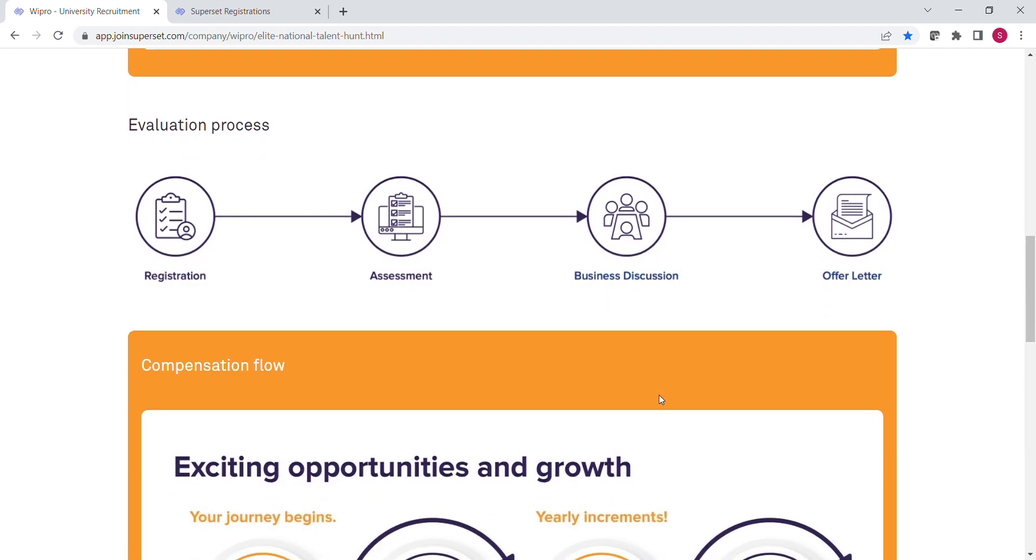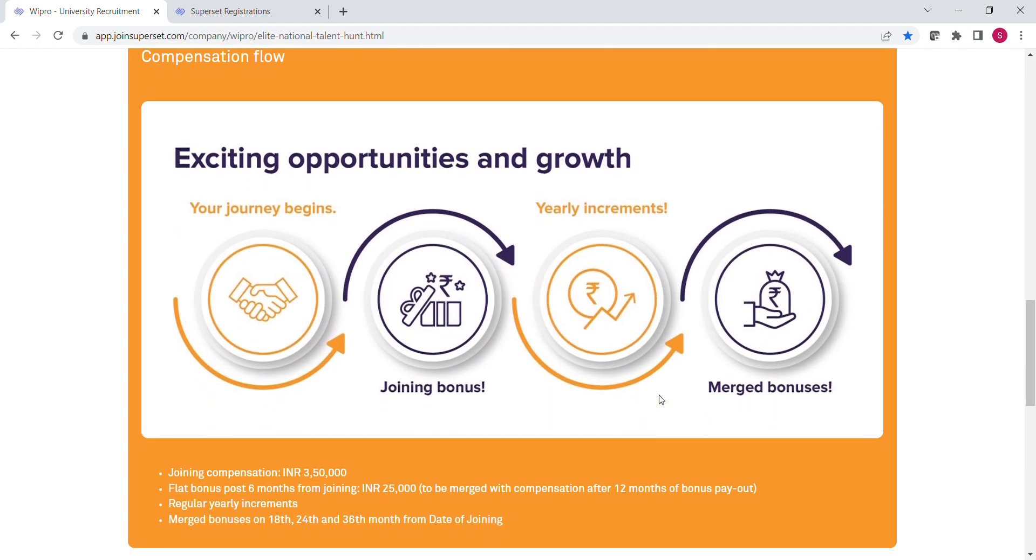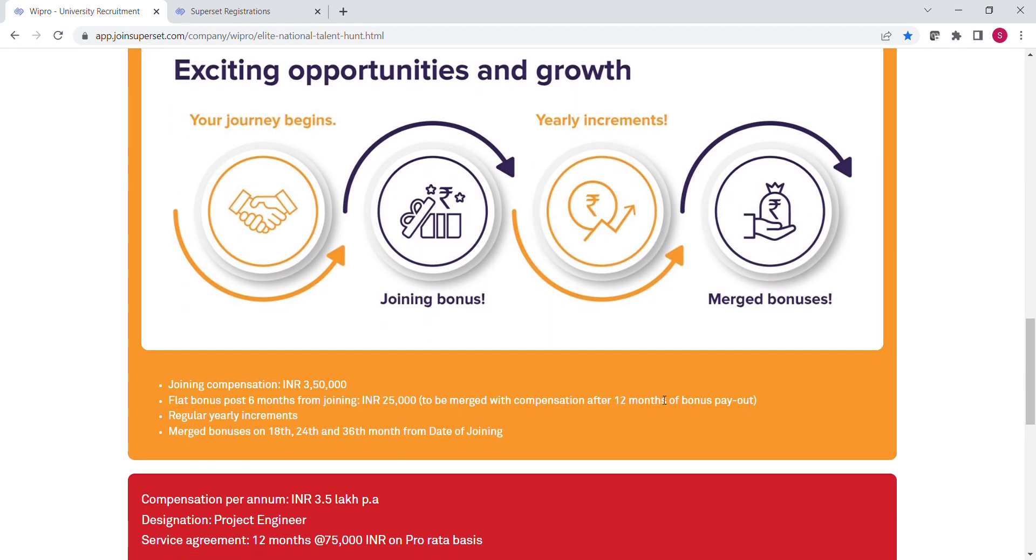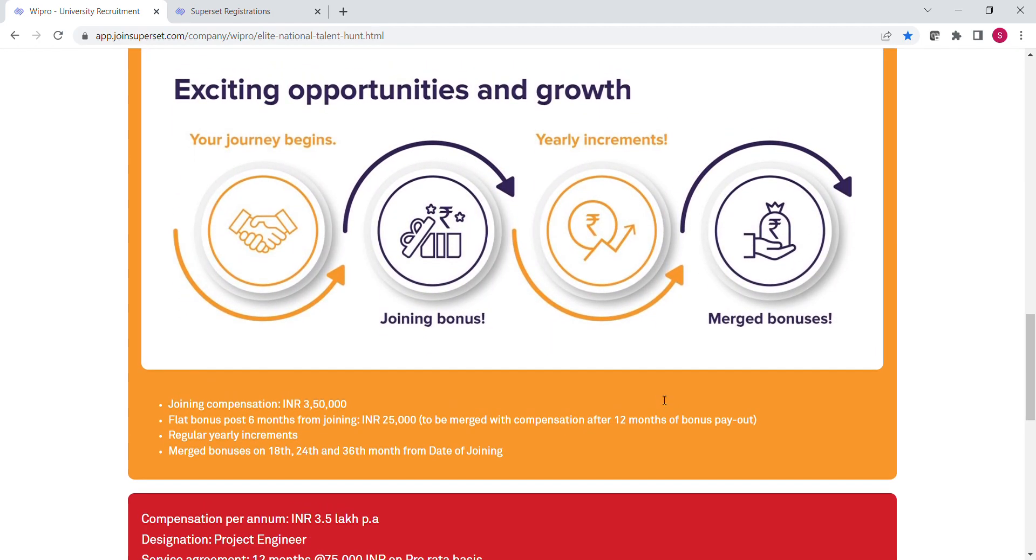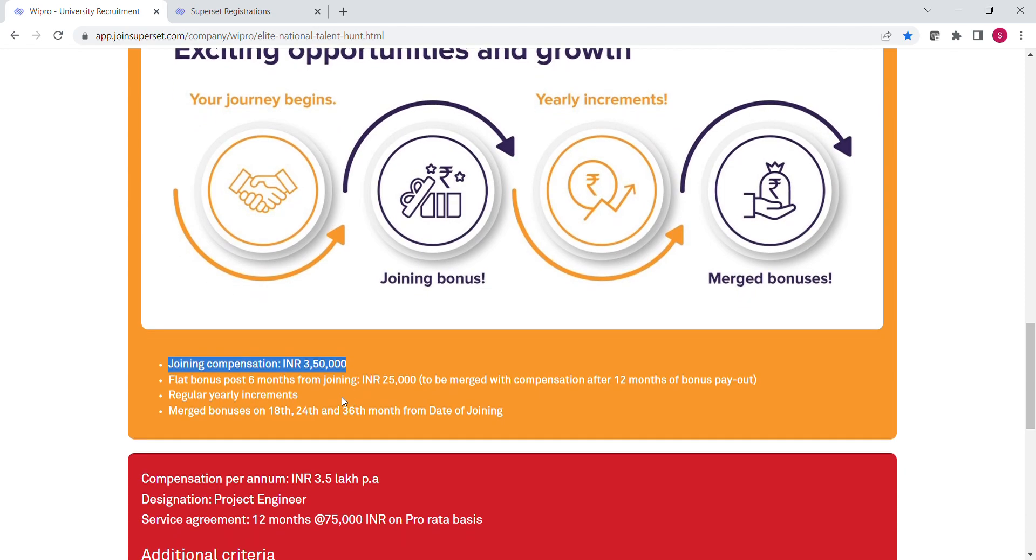Now let us see what joining compensation and bonus Wipro is offering. Your compensation per annum will be 3.5 lakh per annum, and you will also get 25,000 flat bonus after the sixth month of your joining. Also, Wipro is offering regular yearly increments. This is a great opportunity to start your career in the IT industry.